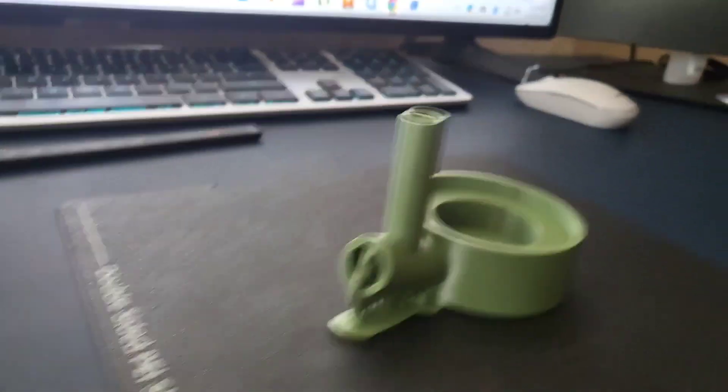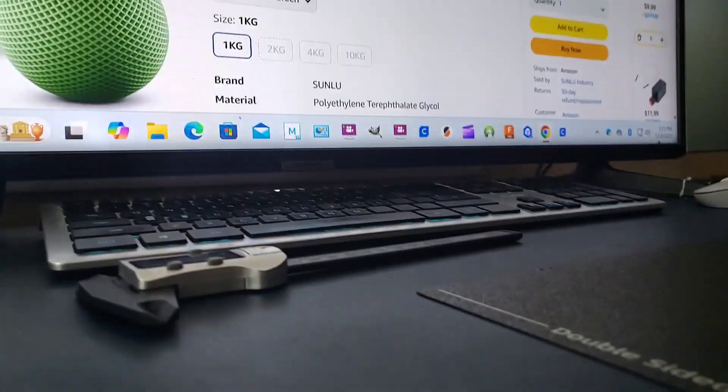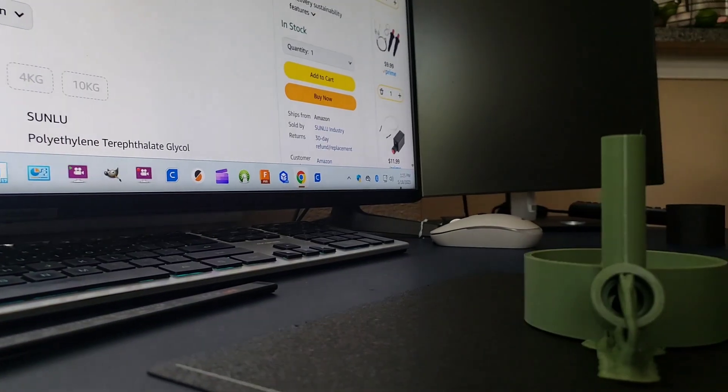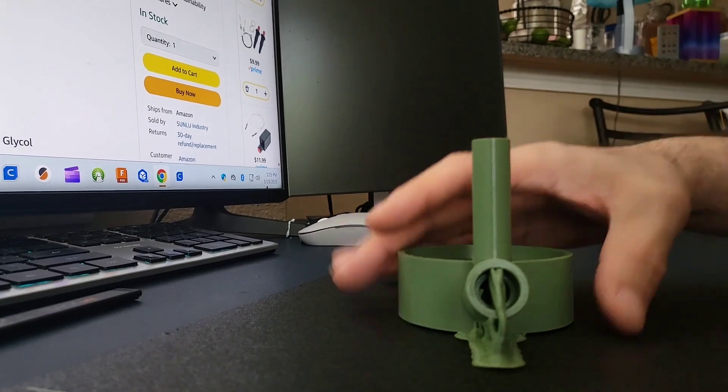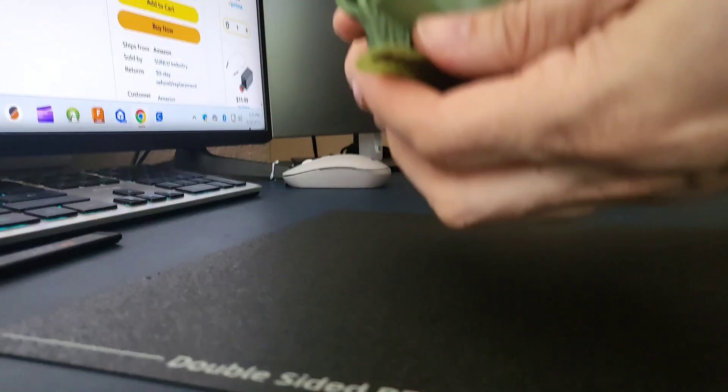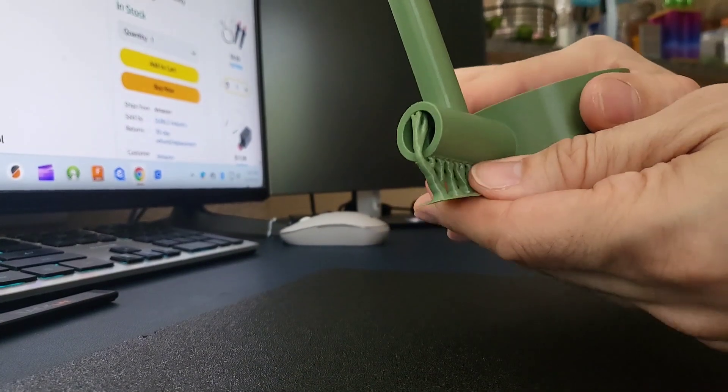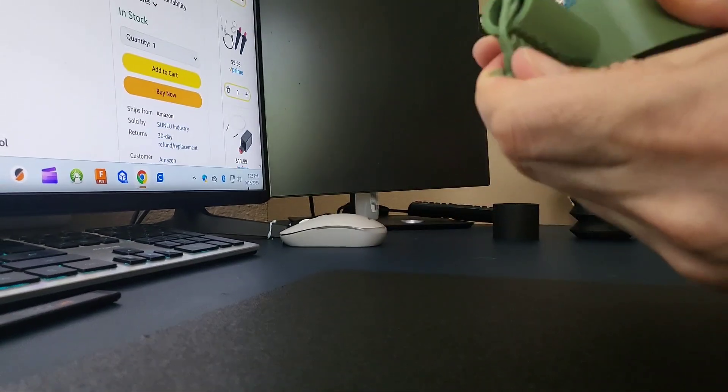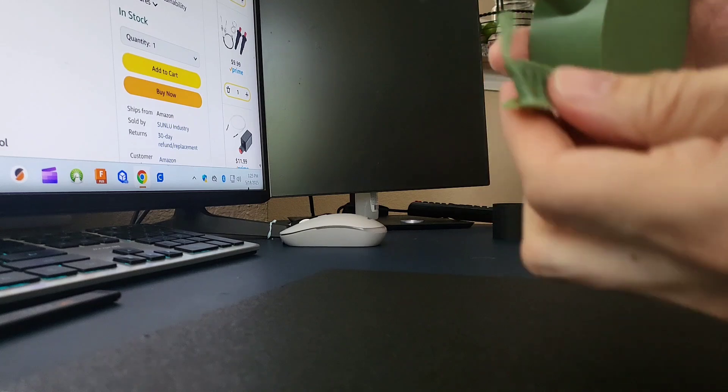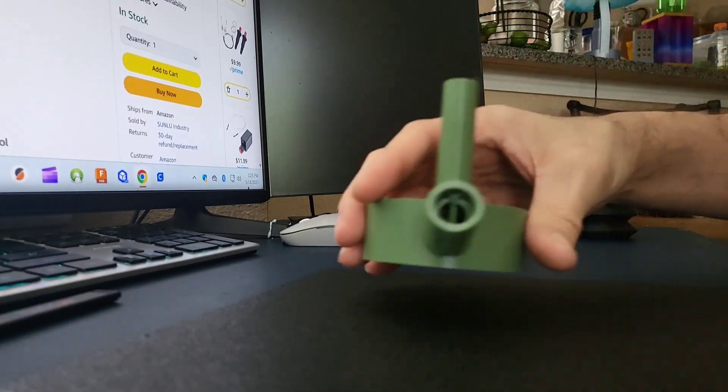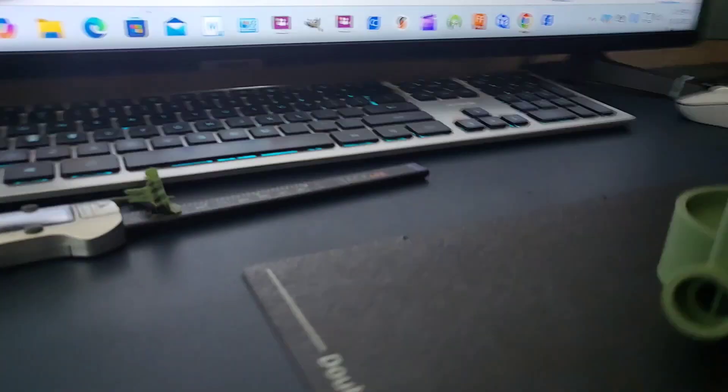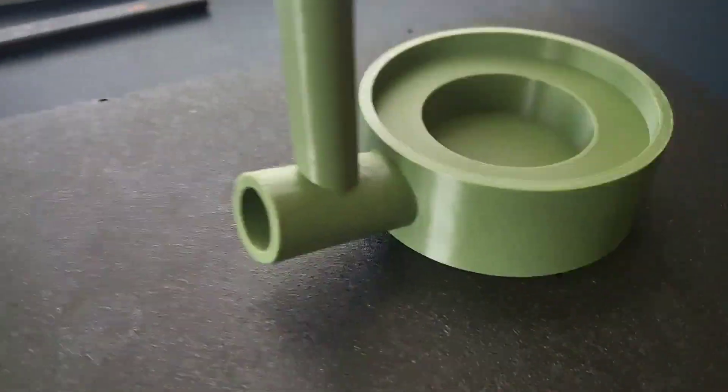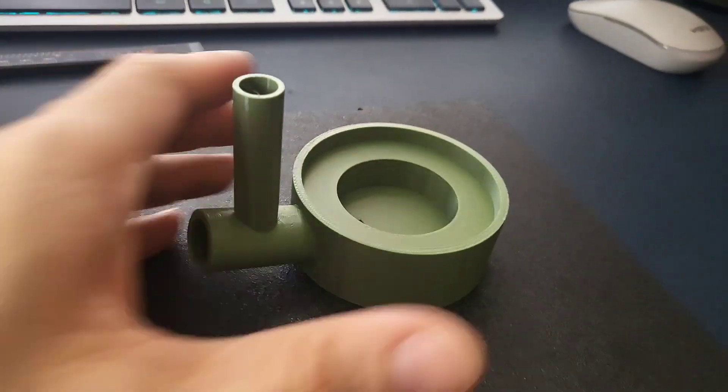Okay, that's good. Let's get the supports from the inside. Yeah, it printed great.